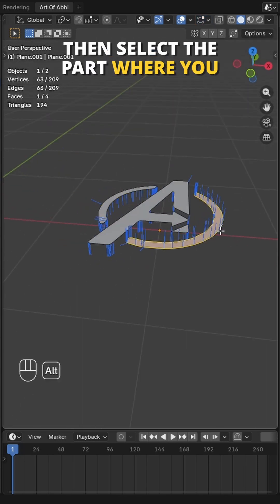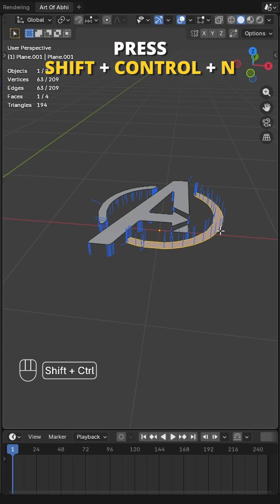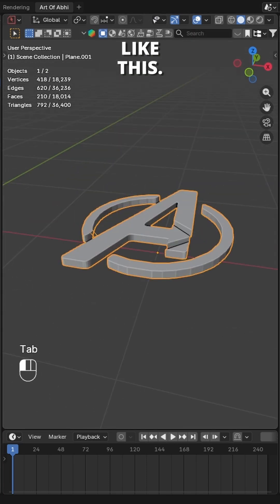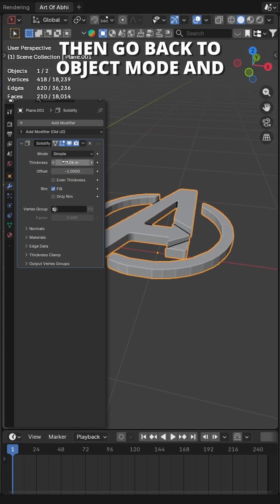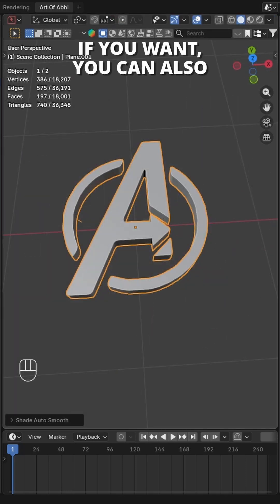Then select the part where you found the issue. Then press Shift+Ctrl+N to flip the normals like this. Then go back to object mode and adjust the thickness value like this.